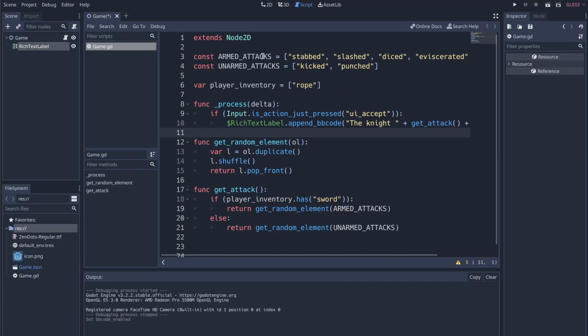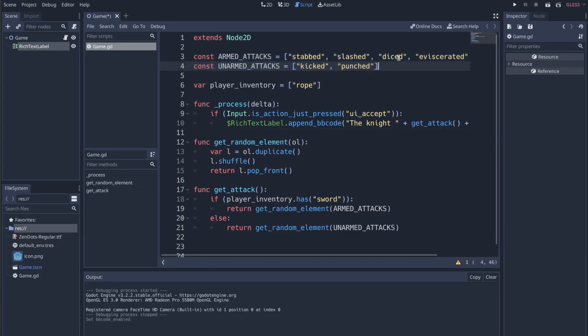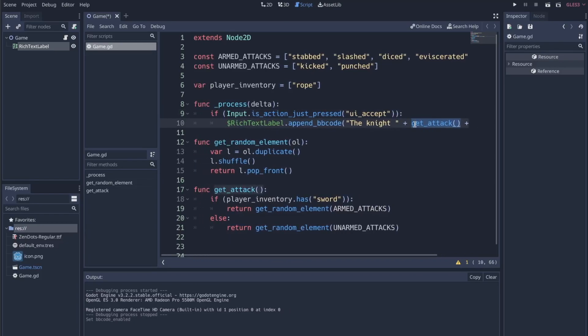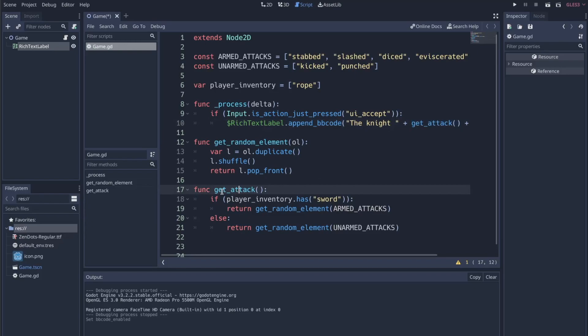So kind of the way that this works is I have a list of attacks that will happen when the player's armed. I have a list of attacks that will happen when the player's unarmed. Whenever I hit the enter button, we are going to get an attack. Let's focus on that for now. We're going to get an attack, which is this function down here. We check to see if the player has a sword. If they do not,